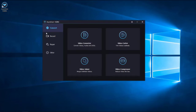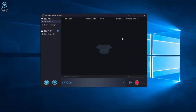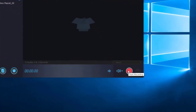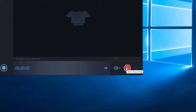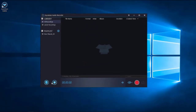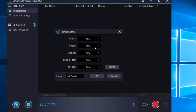Now let me show you how to use Joyoshare VidiKit. After opening the app, click the record button and select the Audio Recorder. You can record your computer system sound or microphone sound by clicking the Start Recording button. There is also a button with a music icon — click it to choose any audio format you need.